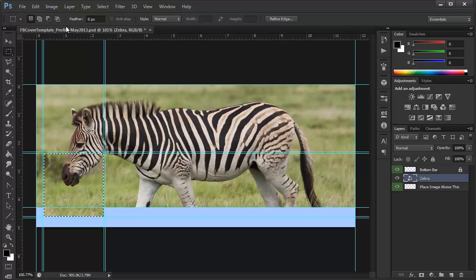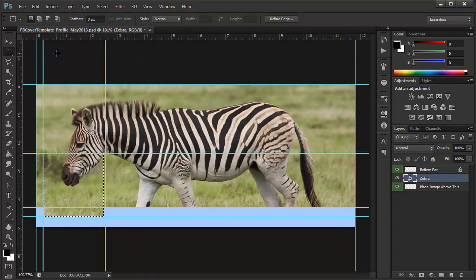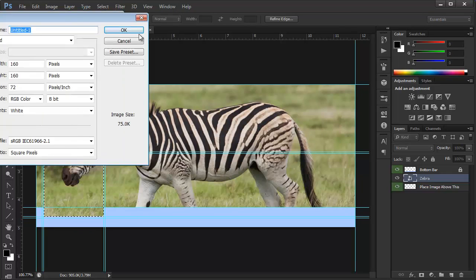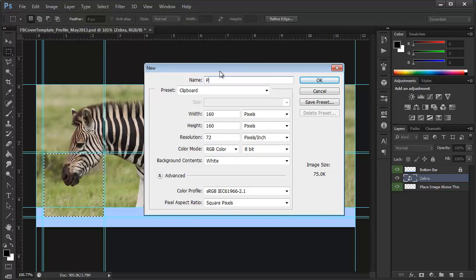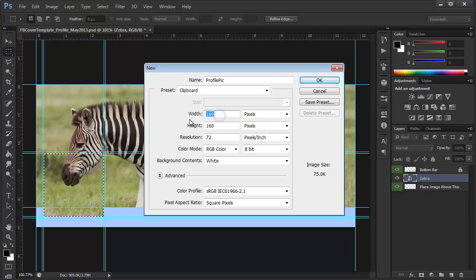Okay, so we have that selected. Let's go to Edit, Copy Merged, and we're going to go to File New. So, here's this. We can name it profile pic, and so the width is 160 by 160.